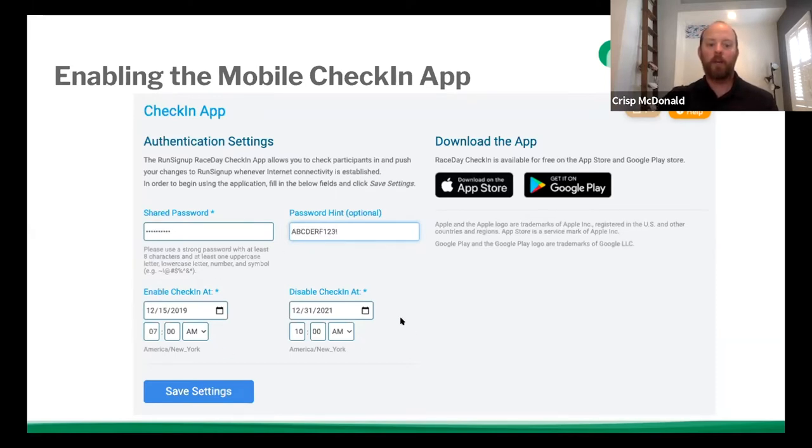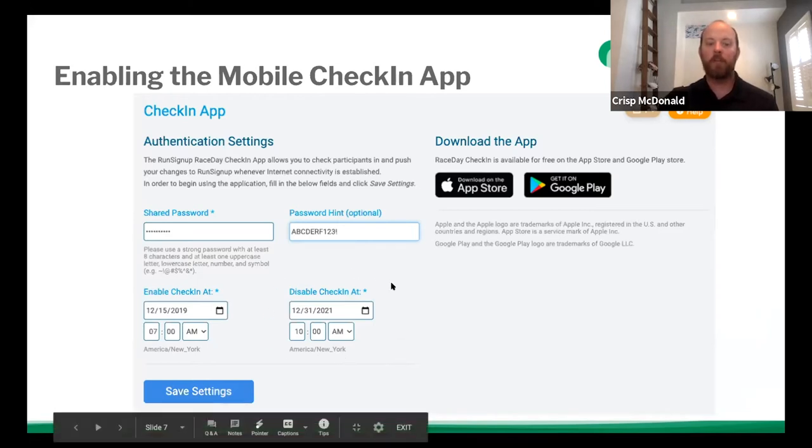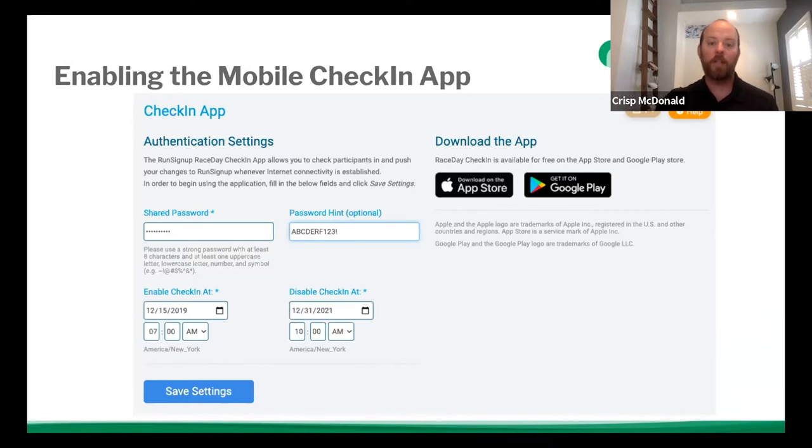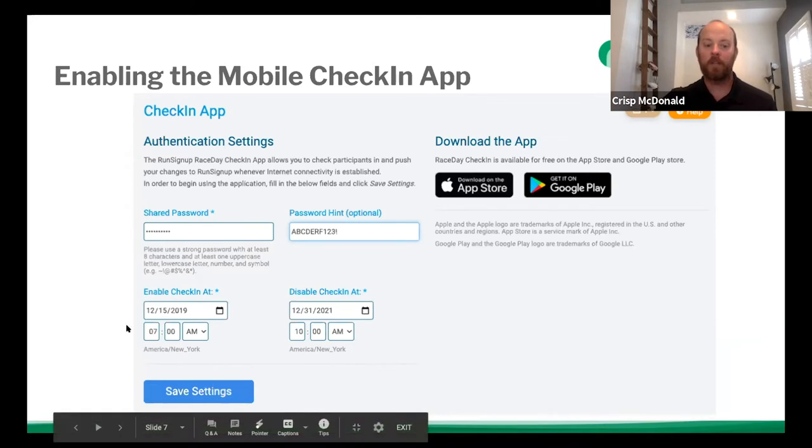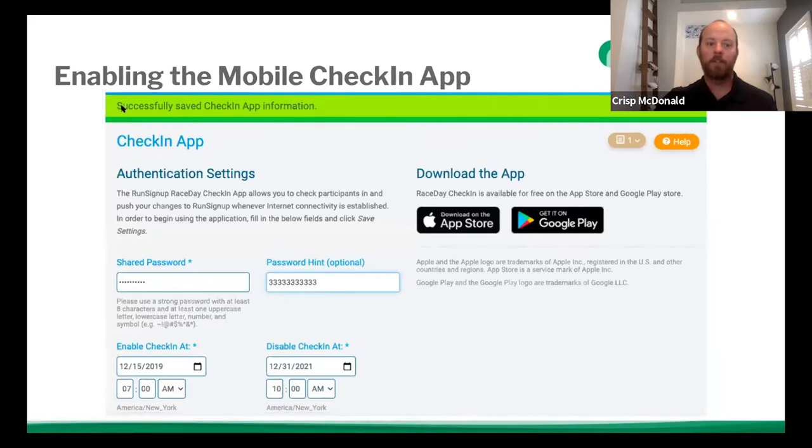So then you have your enable and disable check-in app settings here. So with these dates, if your enable check-in date is not today or previous, it's not going to be available. So when you search for it, it's not going to be there. The disable is if you for the first time try to find the app after that disable period, again, it's not going to be there. However, if you log into the app at any point during those time frames, you will still be able to access everything within the app. So once you get all that set up, you hit the save settings button, and you get a big green flash across the top. Successfully save check-in app information.